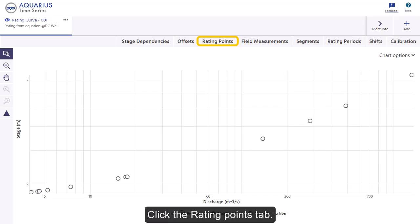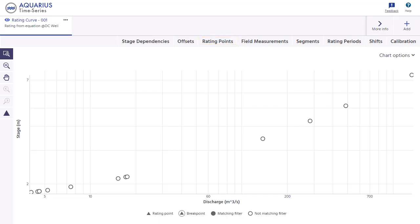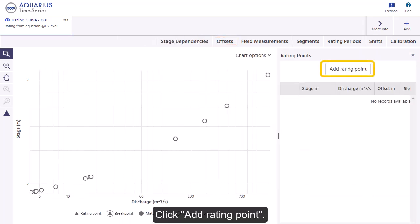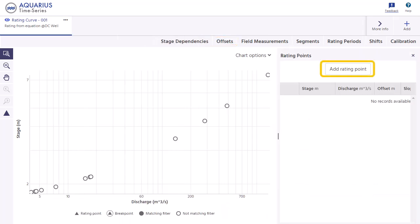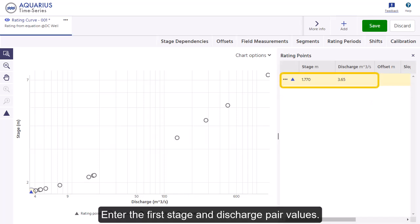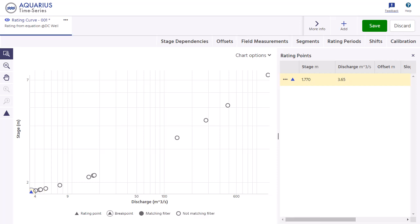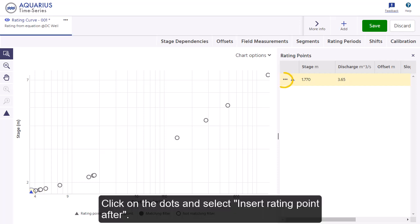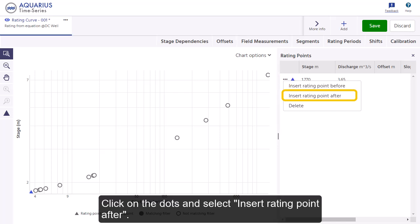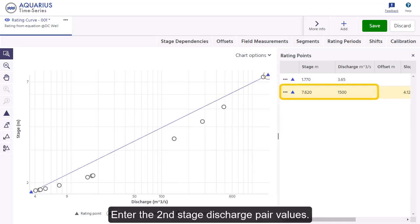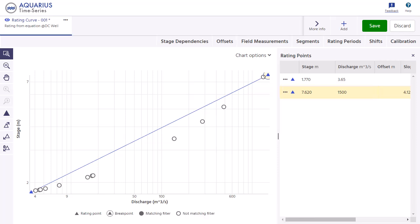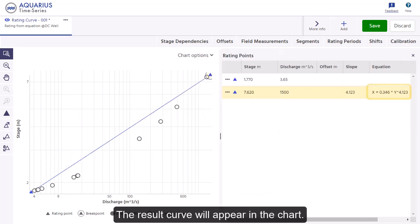Click Add Rating Point and enter the first stage and discharge pair values. Notice the rating point is added to the chart. Click on the dots and select Insert Rating Point After. Enter the second stage discharge pair values. The result curve will appear in the chart.